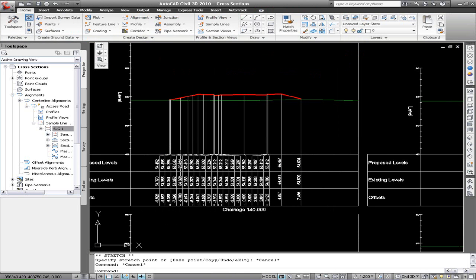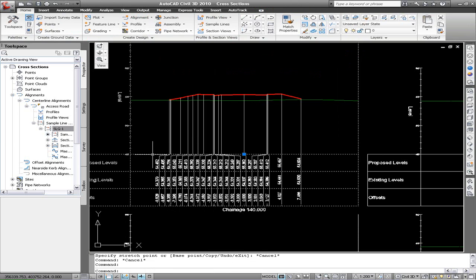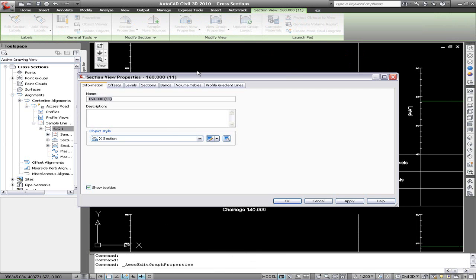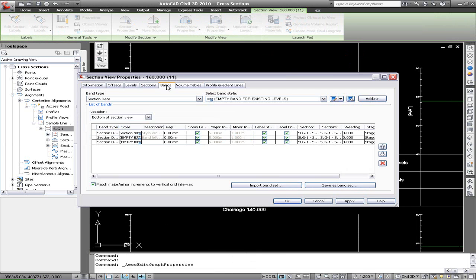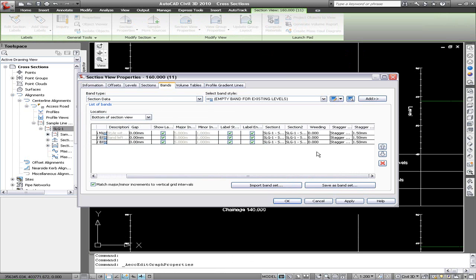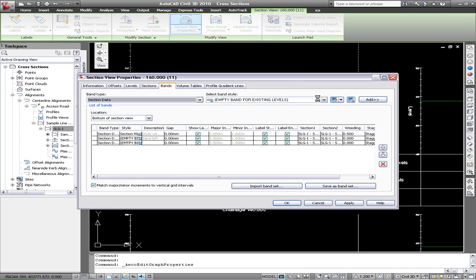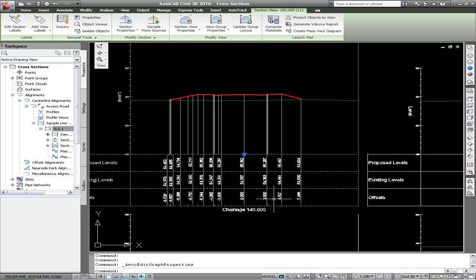Maybe over the junction area you don't want as many grade breaks labeled. Maybe in this case we'll take an individual case and using the weeding on that band, we can actually say ignore everything that's closer than half a meter. Obviously try these options out for yourself to get the best results.